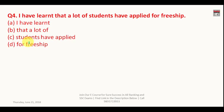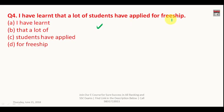Question number four: 'I have learned that a lot of students have applied for freeship.' The correct word is not 'freeship' but 'free studentship.' Just as 'passing marks' is wrong and 'pass marks' is correct, and 'lecturership' should be 'lectureship,' here 'freeship' must be replaced with 'free studentship.' The answer is D.